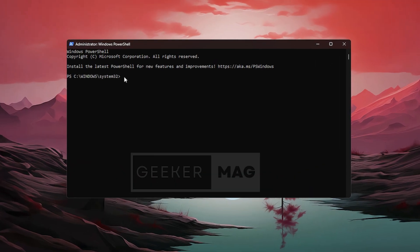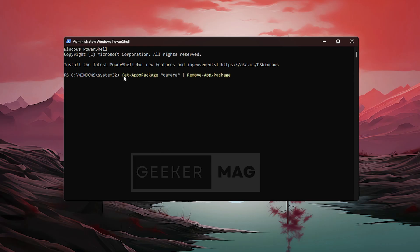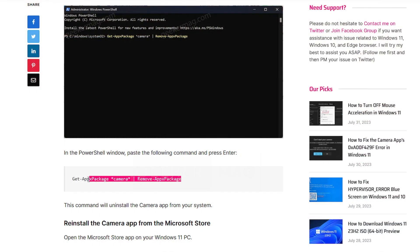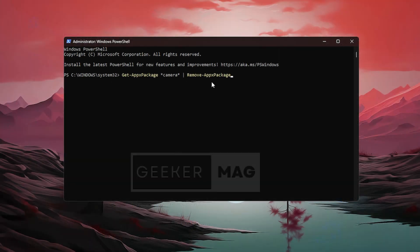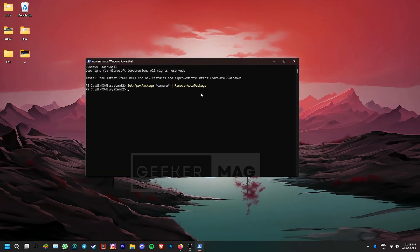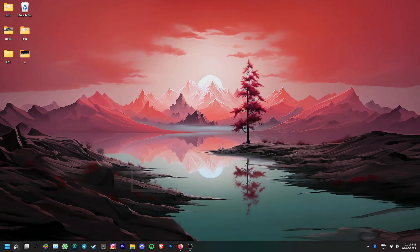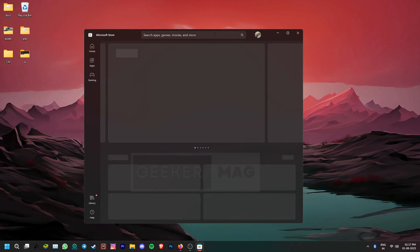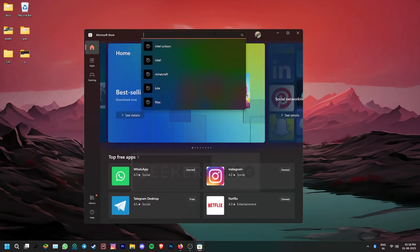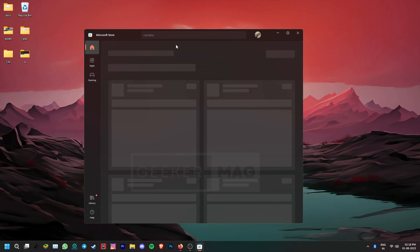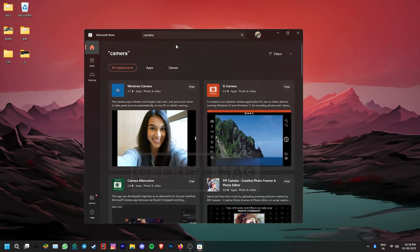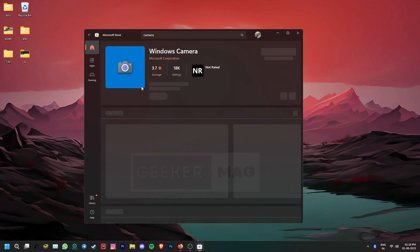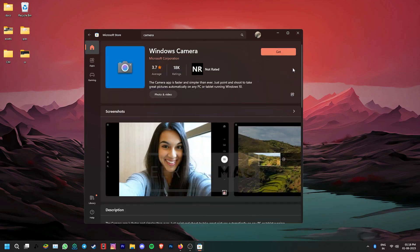You can also copy and paste it from our article on the same topic that is linked in the description. Now hit enter to start the uninstall process. After this, let's reinstall the camera app. Open the Microsoft Store, click on the search icon and type camera. When the app from Microsoft appears in the search results, click to open it and then click on the get button.